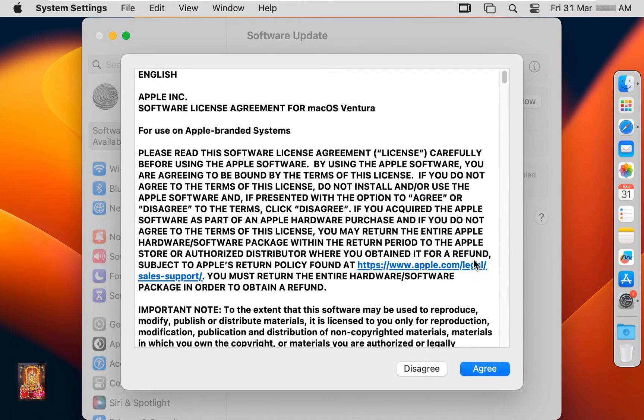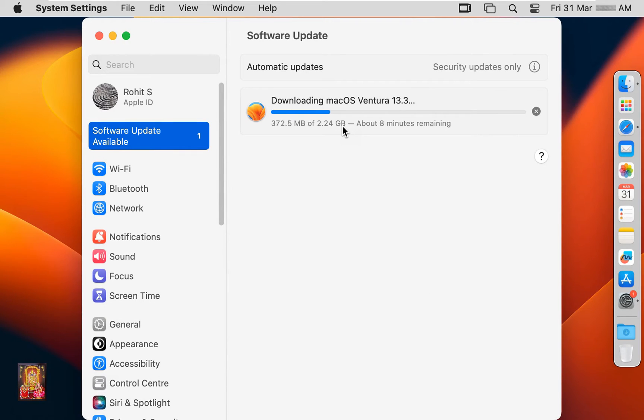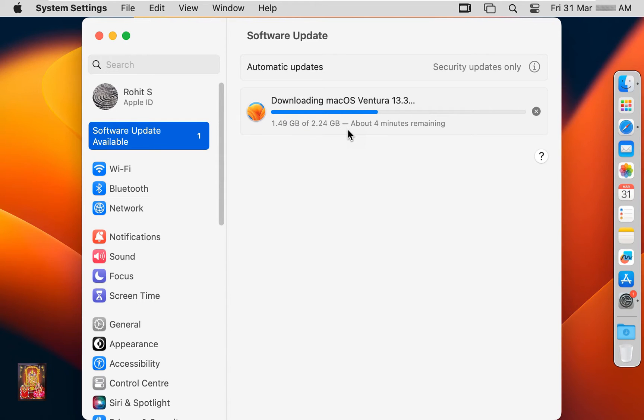Click I agree the software license agreement. Now the downloading is started macOS Ventura 13.3. It will take some time. It depends on your internet speed.